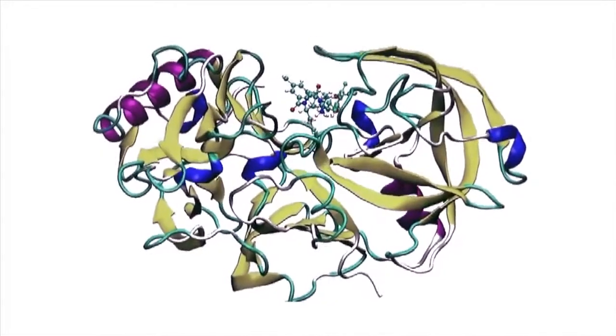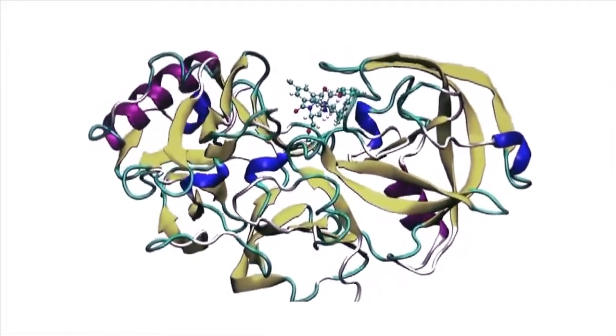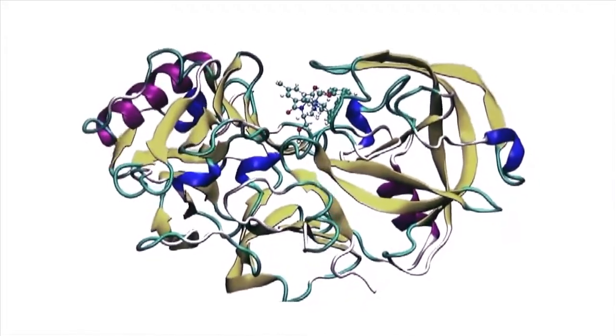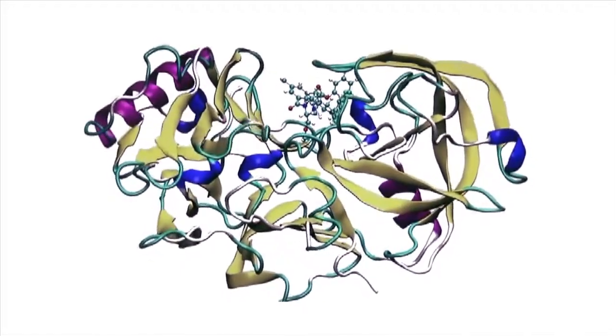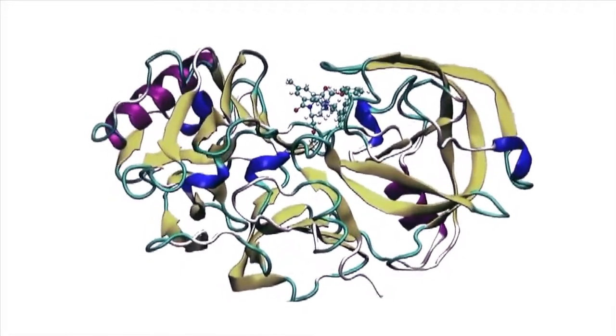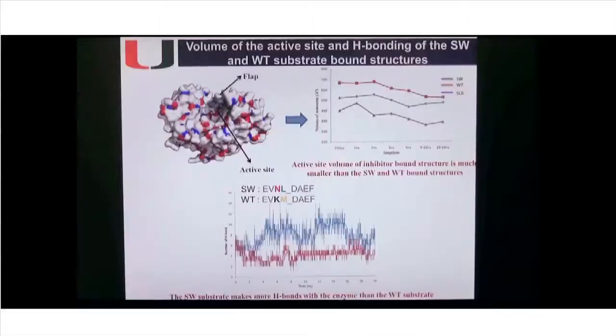This increase in activity could be due to the differential substrate specificity of the enzyme, so we performed all-atom 20-nanosecond molecular dynamic simulations to investigate the interactions of the wild-type substrate and Swedish mutant with BACE1. In the MD simulation, the flap was more closed and the active site was more constricted upon binding of the Swedish substrate. Through comparison between three important inter-atomic distances and the volume of the active site, the Swedish substrate was found to form two times more hydrogen bonds than the wild-type substrate.